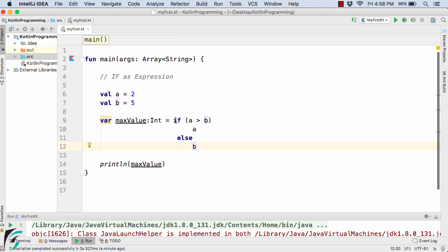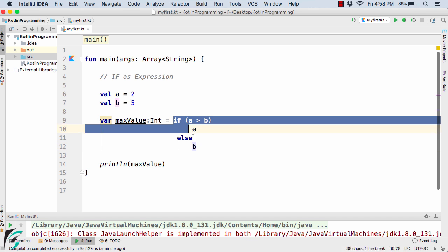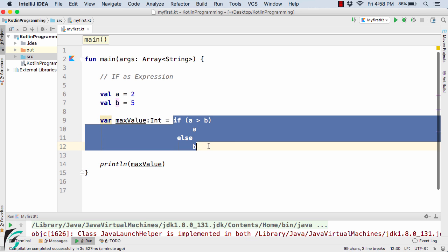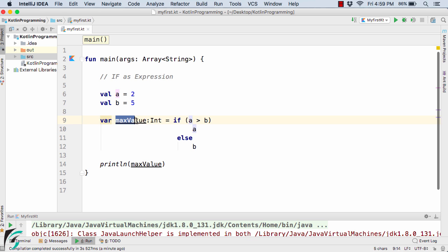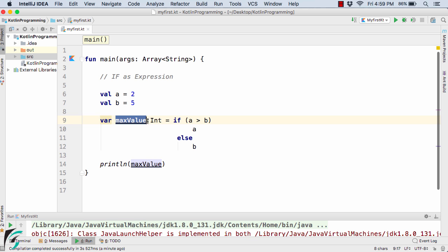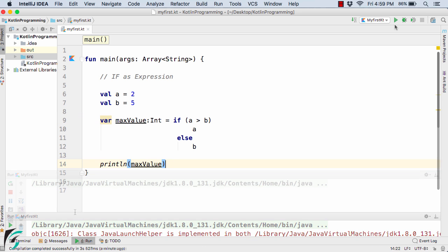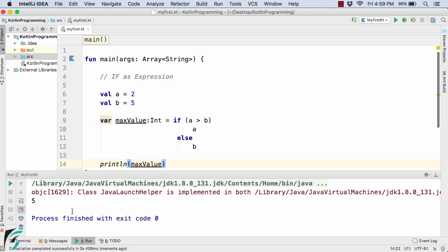So here this is the if as an expression. Now if a is greater than b then simply return a and assign it to the max value variable. Else simply return b which is the maximum value and assign it to this variable. And at the end simply print the value. Let us now run the code. So in the output again we get 5.